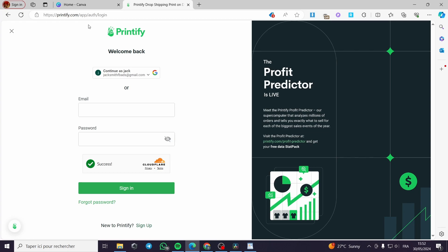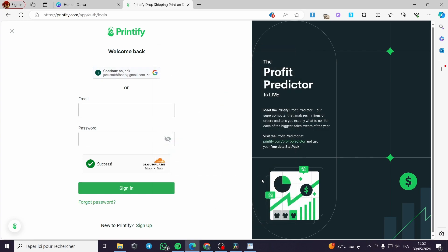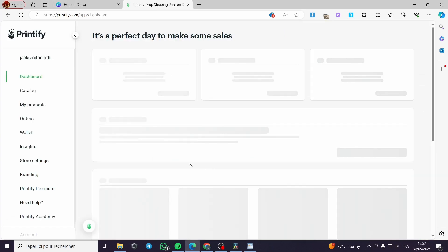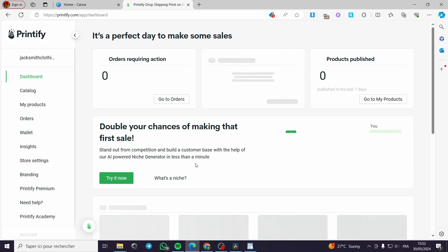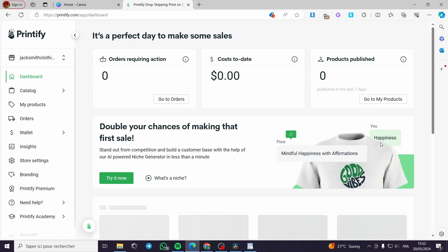All you have to do is go to printify.com, then you have to set up your account. If you didn't set up your account you have to sign up. If you have an account already, go ahead and put your email address and password, or in my case I am going to continue with my Google account.